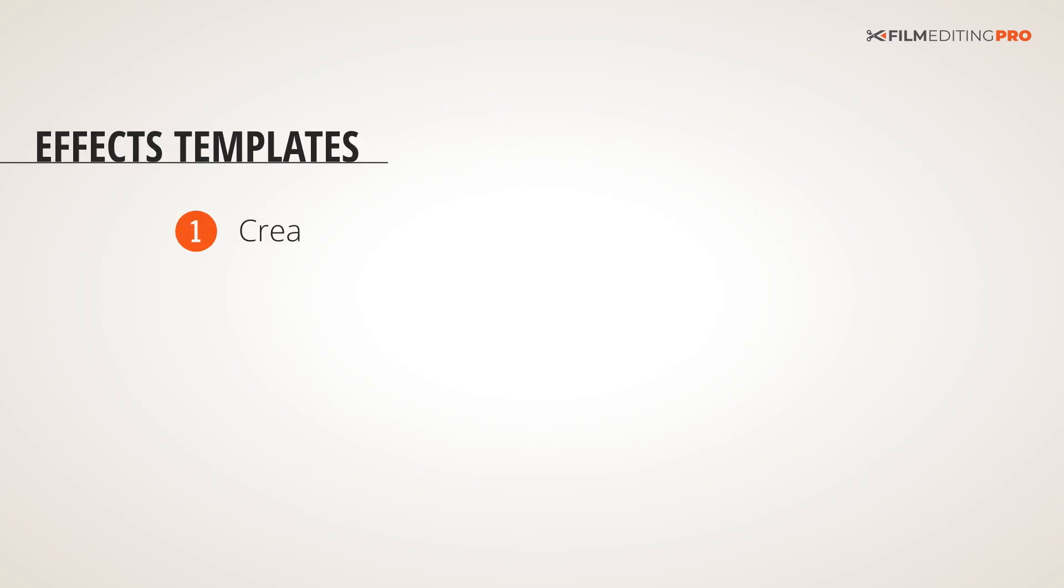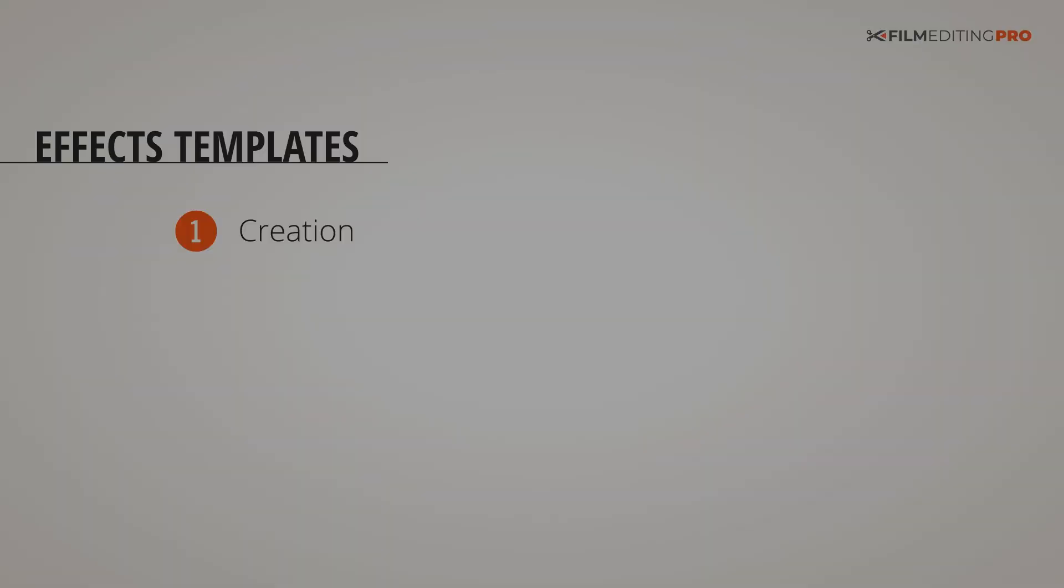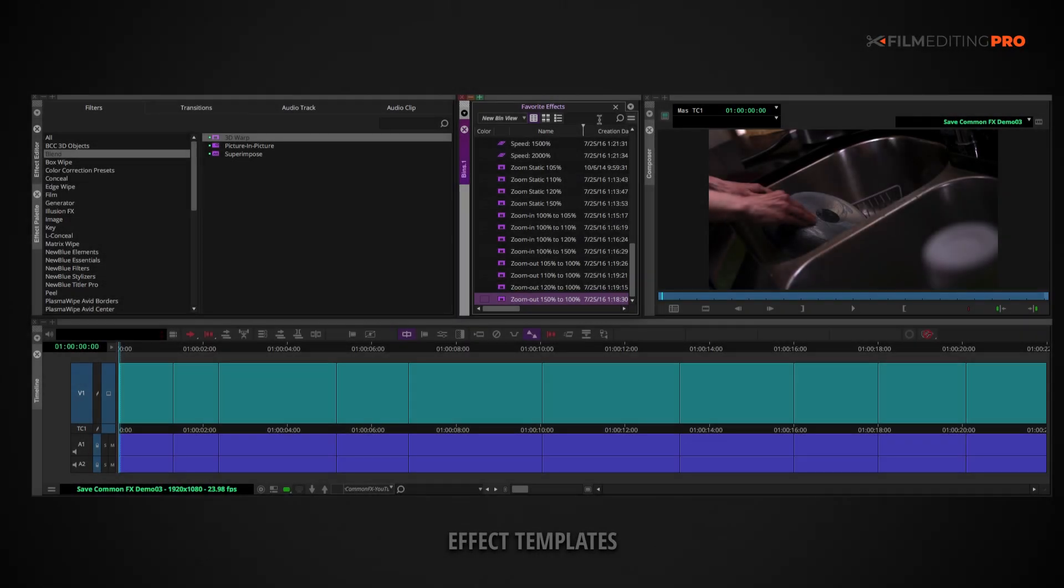First, there's the creation process. Usually, you'll want to switch to your editing program's effects workspace, since it's going to show you the most useful interface panels.